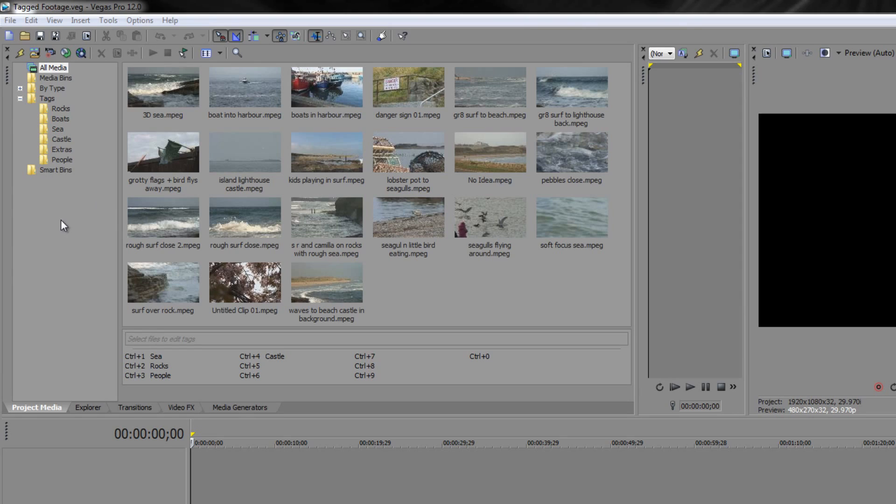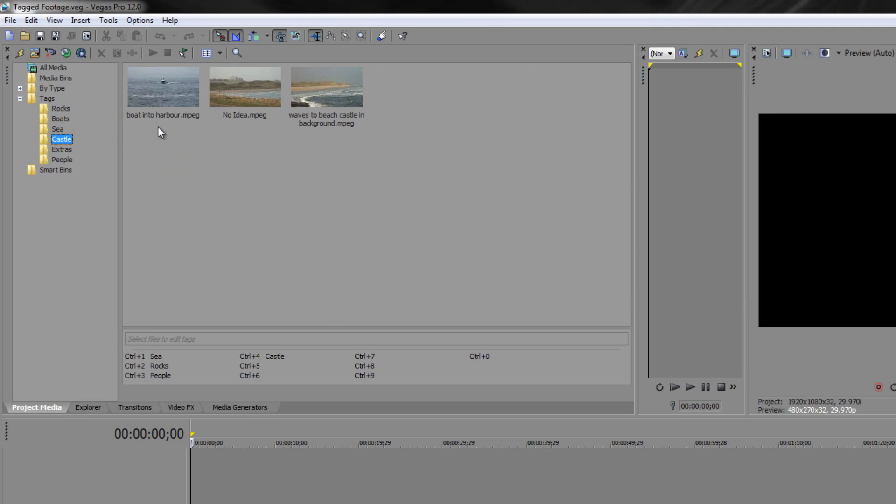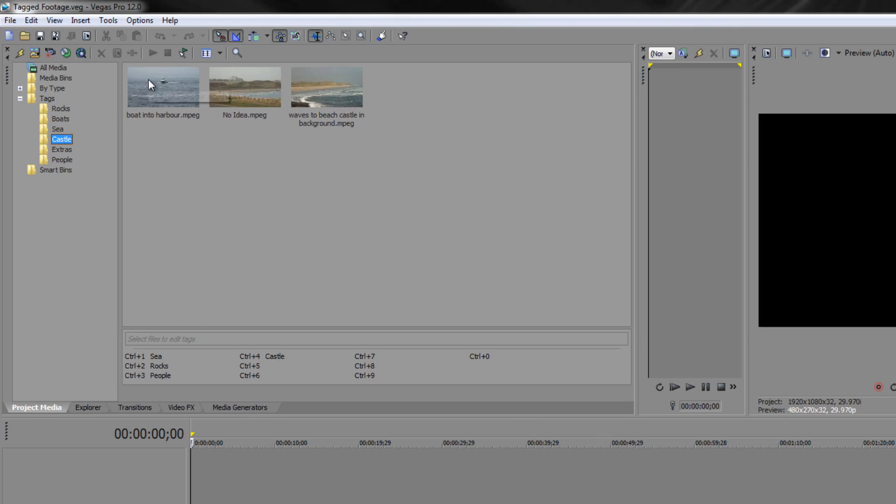At the moment I've organized lots of different tags and if I click on the one that says castle I've got three clips in there, two of which do not have the name castle inside of them. One says no idea and one says boat into harbour, but both of them clearly have the castle in the background. I've put these ones in the bin myself because I know they have something to do with castle, so I'm trying to organize my footage as best I can.